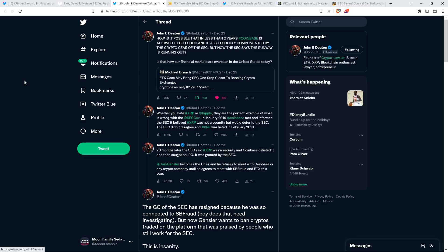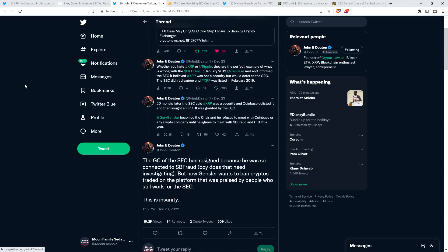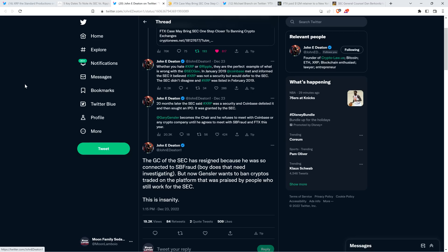In January, 2019, Coinbase met and informed the SEC. It believed XRP was not a security, but would defer to the SEC. The SEC didn't disagree. And XRP was listed in February, 2019. 20 months later, the SEC said XRP was a security and Coinbase delisted it and then sought an IPO. It was granted by the SEC. Gary Gensler becomes the chair and he refuses to meet with Coinbase or any crypto company until he agrees to meet with SBF and FTX this year. The general counsel of the SEC has resigned because he was so connected to SBF. Boy, does that need investigating. But now Gensler wants to ban cryptos traded on the platform that was praised by people who still work for the SEC. This is insanity.